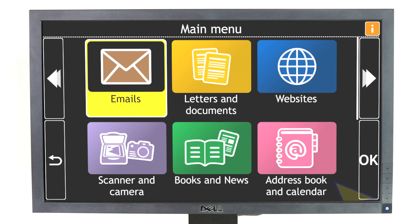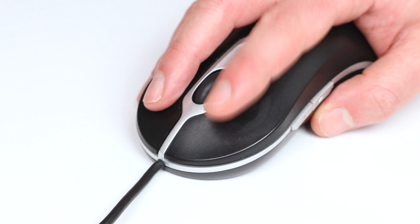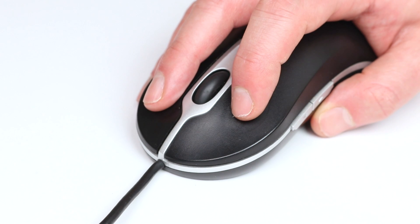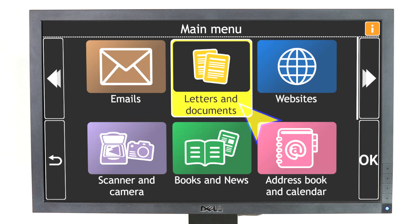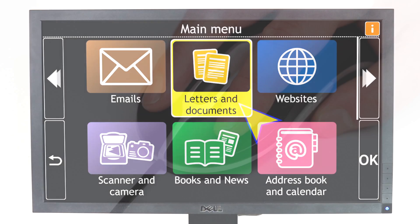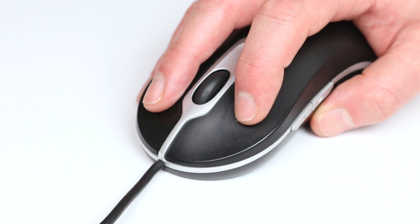If you prefer to use the mouse, simply move the mouse pointer over an item. Click once to have the item read aloud. Letters and Documents, 2 of 10. And click twice to open the item.